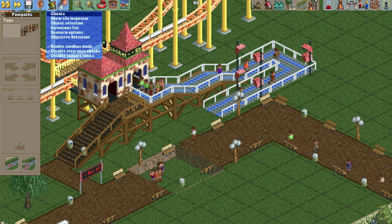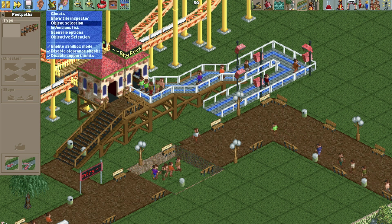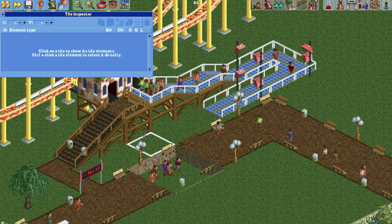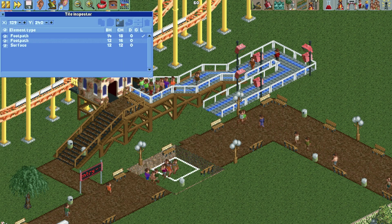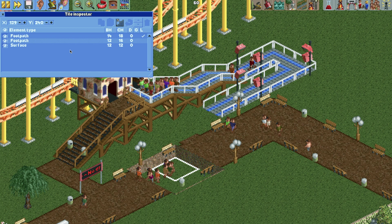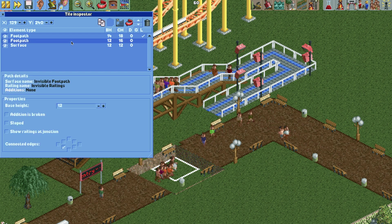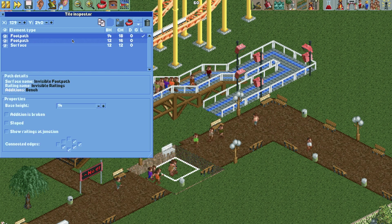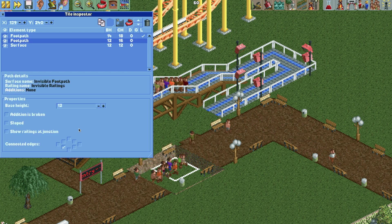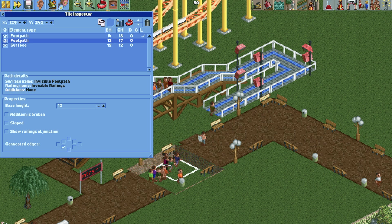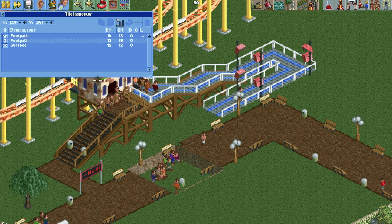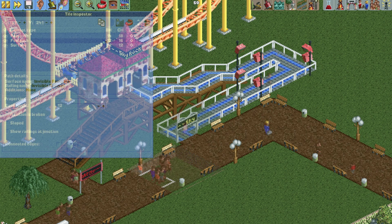You can't see it, but the guests are stuck there. So if you go to the tile inspector and click there, you can see that there's actually a footpath built beneath the regular footpath, and we don't want that. So this is just a mess — let's start over.